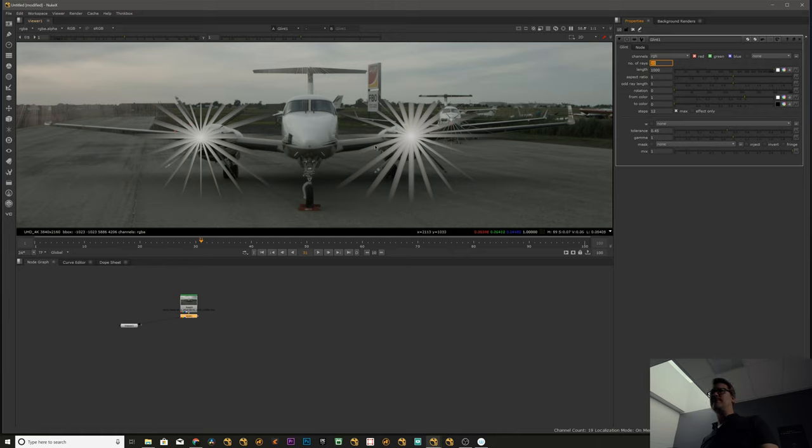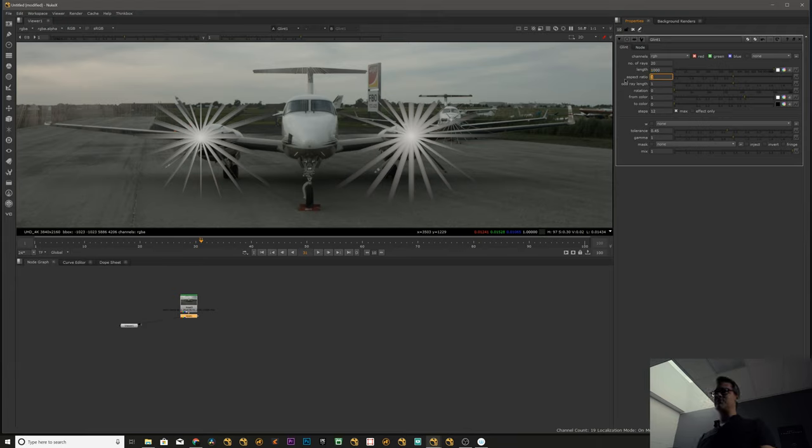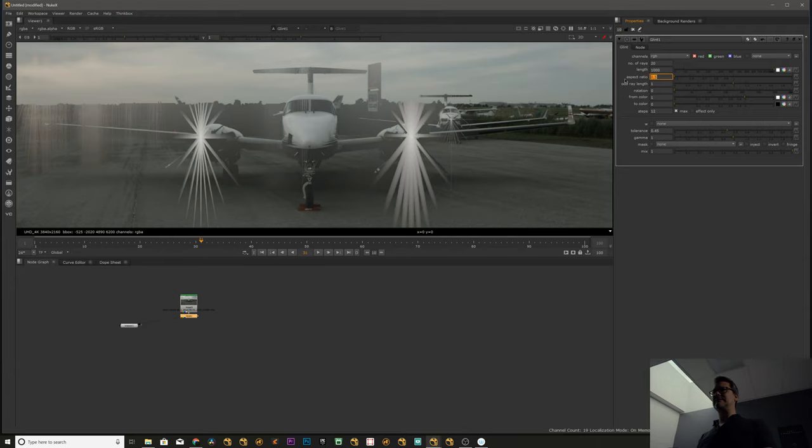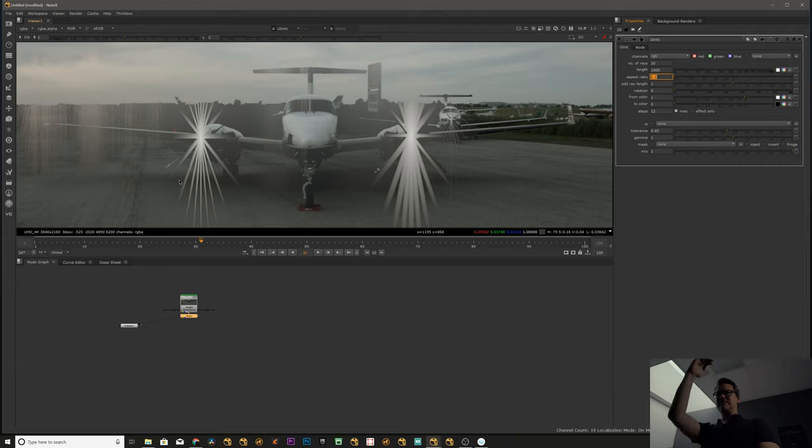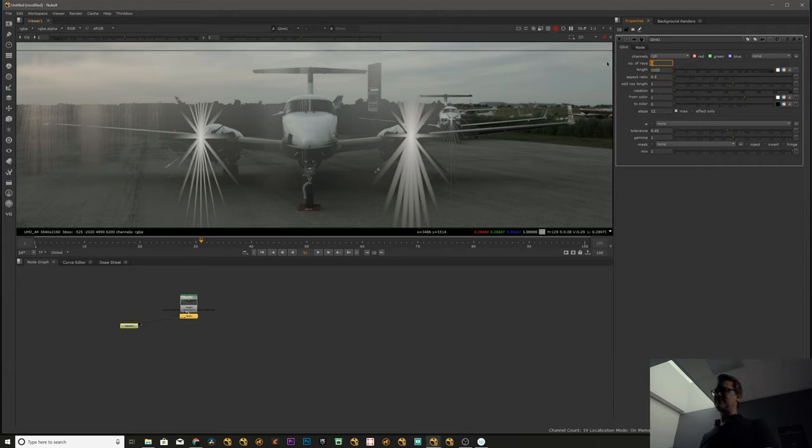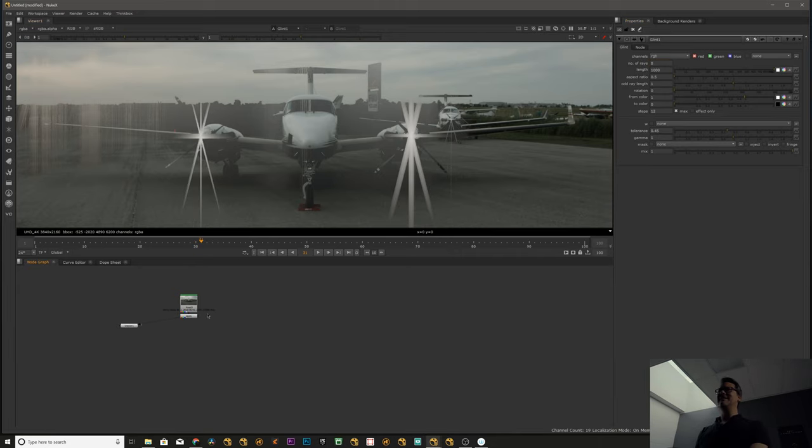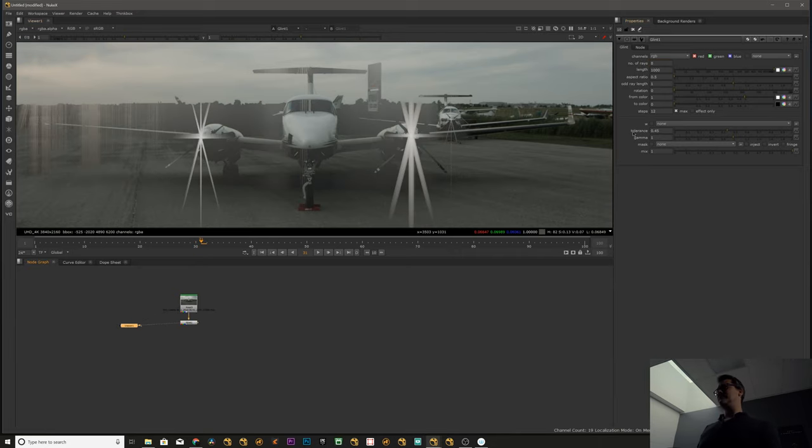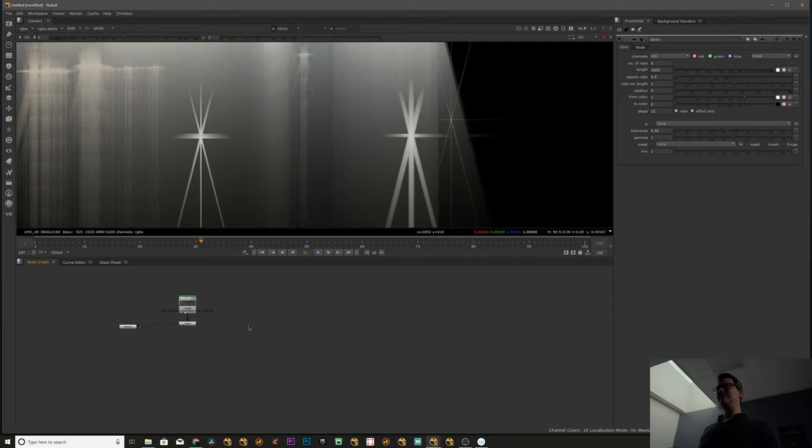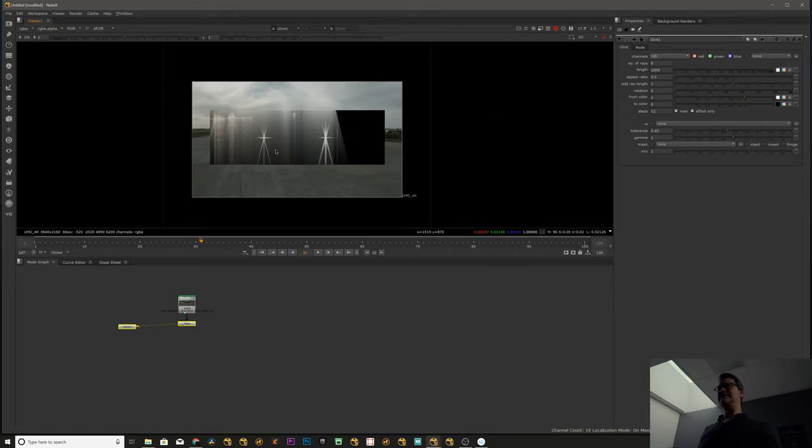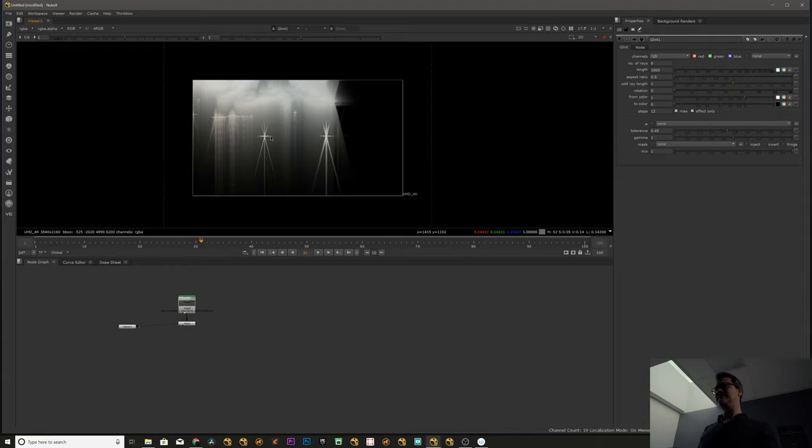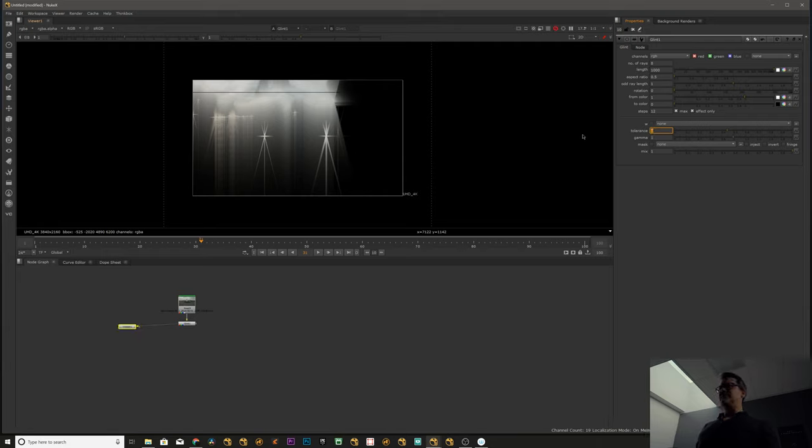Here we have the aspect ratio. So let's say you have an anamorphic lens, you're going to get like a 0.5, so it's going to stretch the values of your glint. I'm actually going to lower this a little bit so it goes faster. You can have effect only, so you can see that it's affecting only the certain areas.